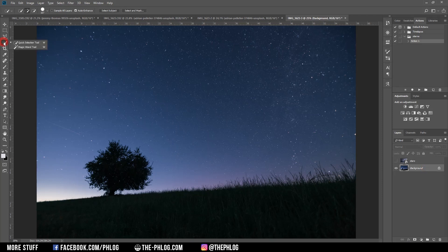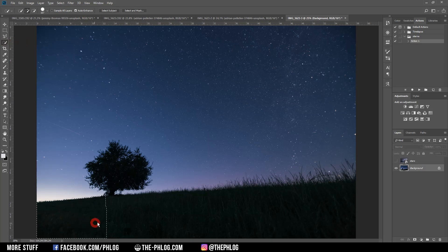So first I'm using the quick selection tool and then I'm brushing over the areas which I want to keep in the later image.